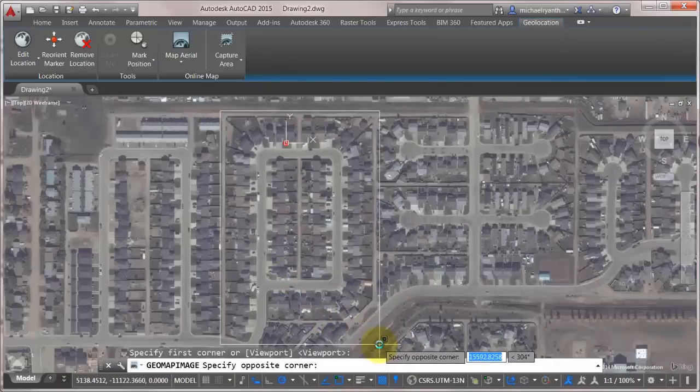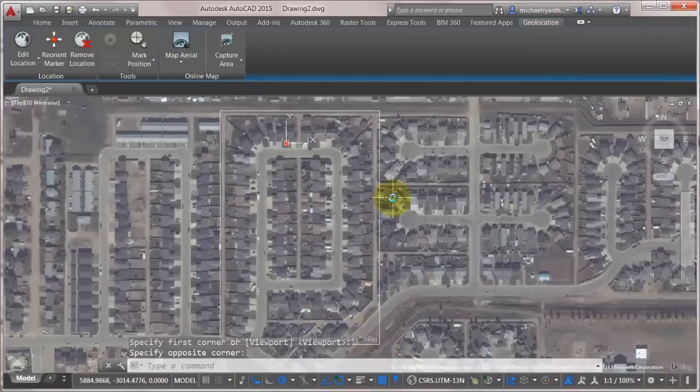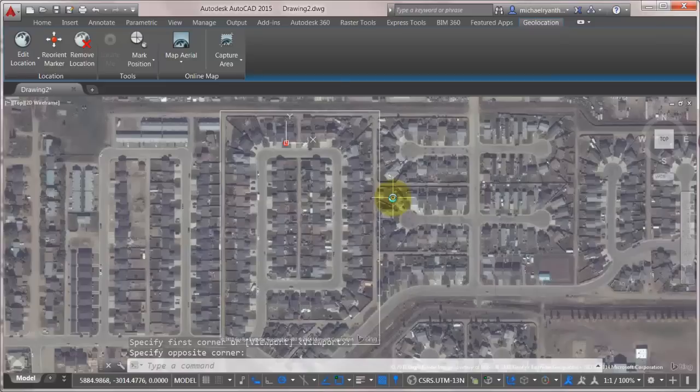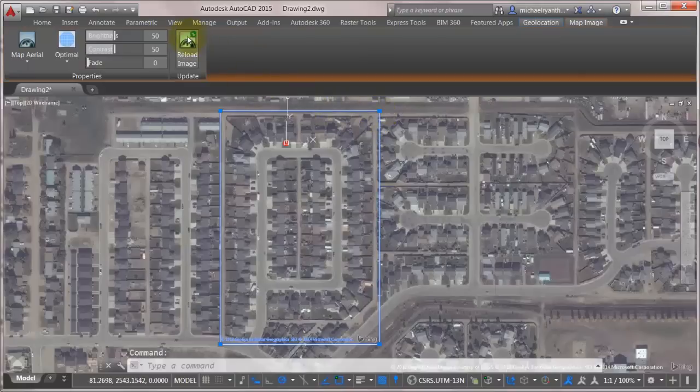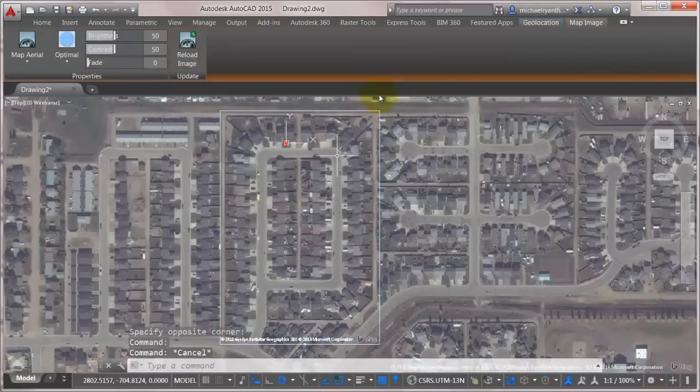But what I'm going to do is create a map image around this area. Now what a map image is is really an image. So it caches that data into this drawing. So I don't need to be connected online. And it will cache it and will only update when I actually pick it and ask it to reload the information. So it's a true embedded cached reference.